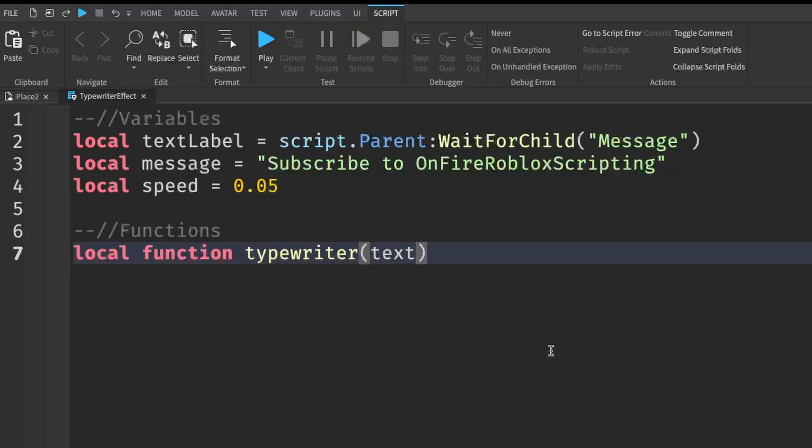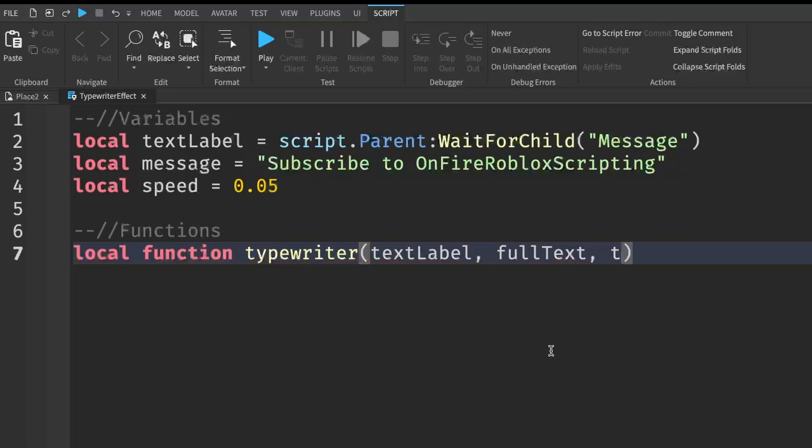So the first one is going to be our textLabel, comma. The second one is going to be our fullText, and then a comma. And the last one is going to be our typingSpeed.